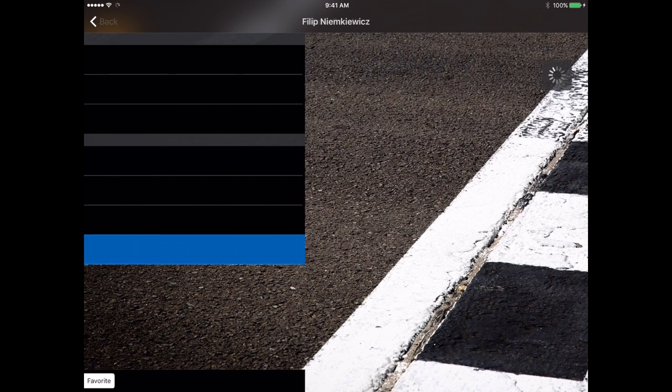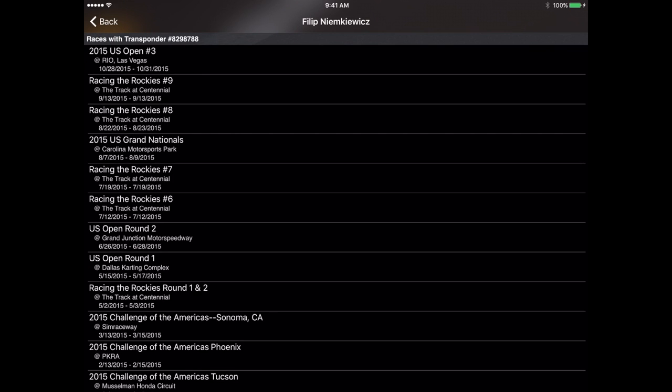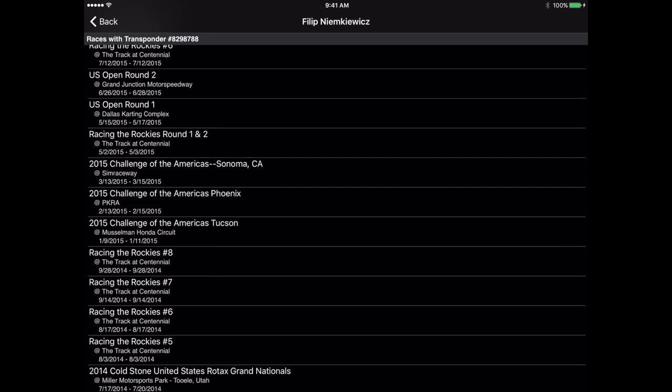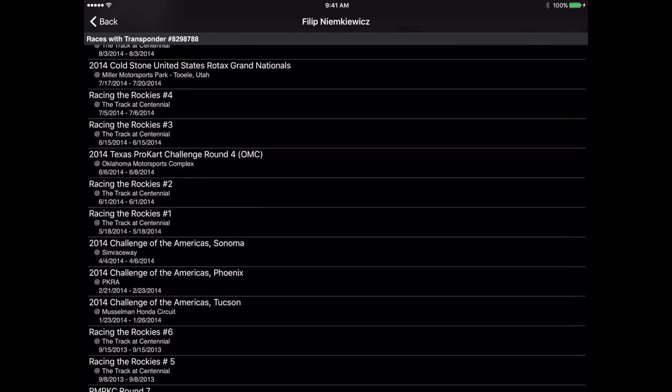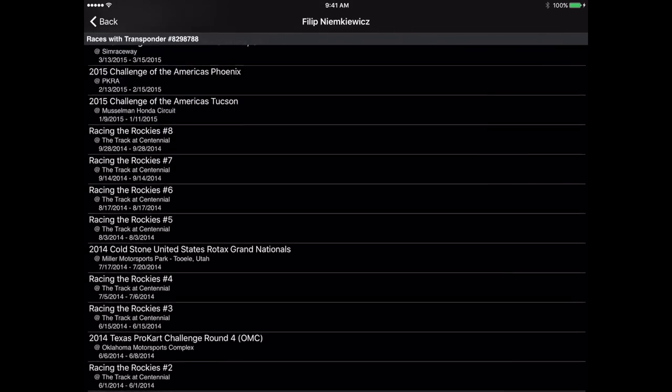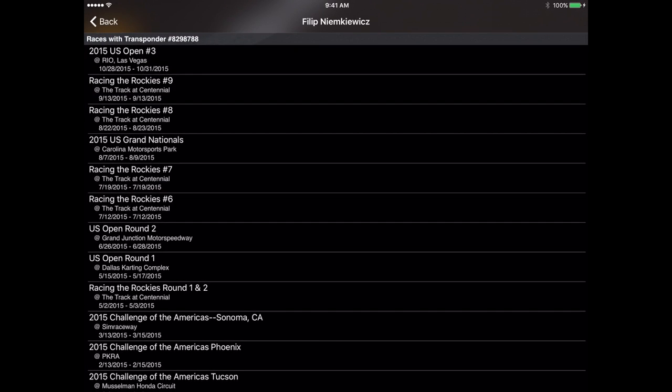Now if we tap on that racer that we've just favorited it takes us to their results sections for all the races that they've been in using that transponder number.